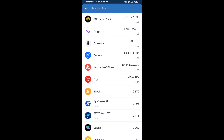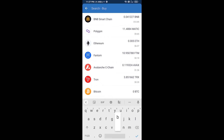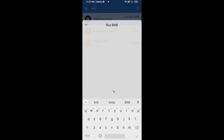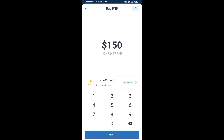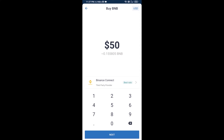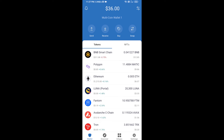Here you will search BNB, then open BNB Smart Chain. Here you can purchase a minimum of $50 BNB, or you can receive BNB Smart Chain using a contract address.